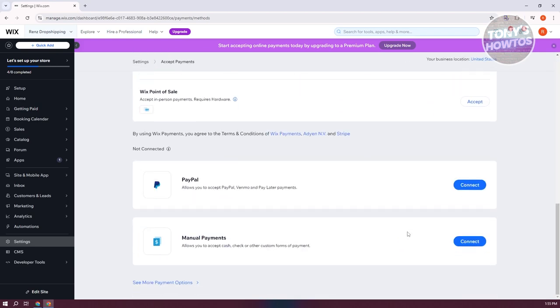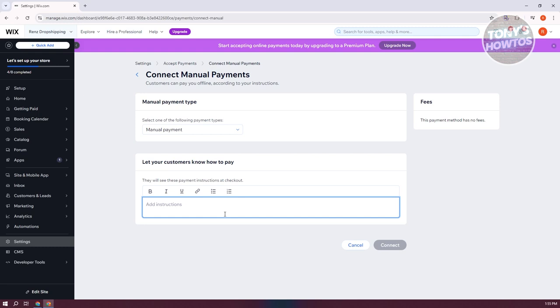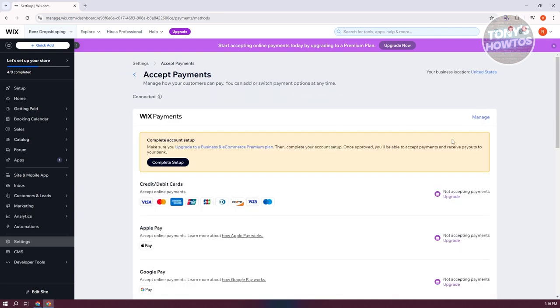You can also create your own manual payments here if you want. Let's click on connect here. You could add the instructions for how you want to receive your payments. For example, if you want to transfer your funds to Cash App, you could add instructions here in order for them to actually send you Cash App. So depending on what you want to do or how you want to proceed with the payments here. That's how you create or add payment methods on your Wix website.